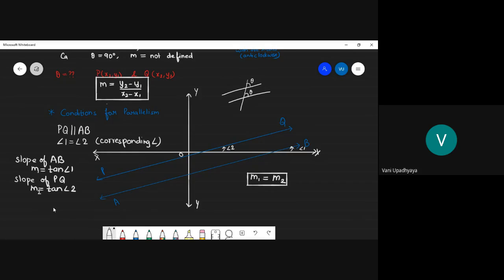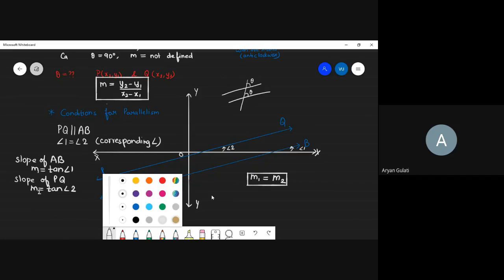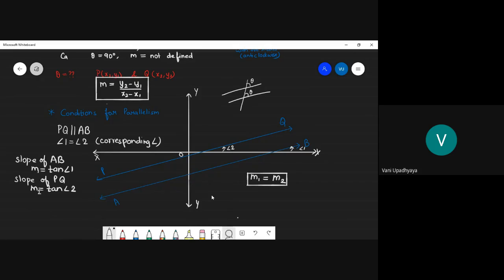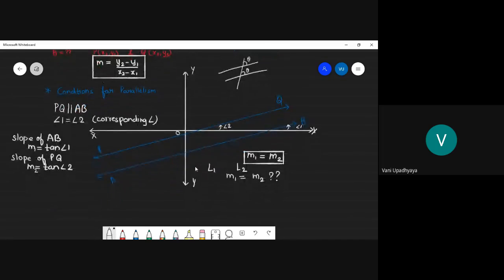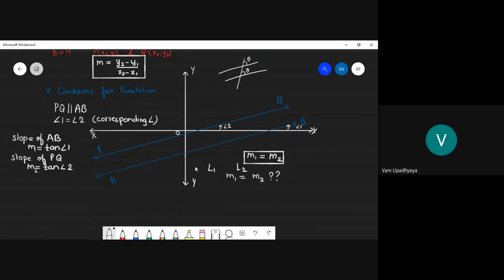This will help us identify whether two lines are parallel or not. If line 1 and line 2 are given, check whether their slopes are equal. If equal, the two lines are parallel; otherwise, they are not.